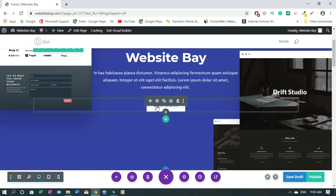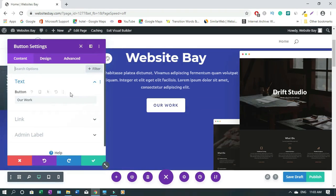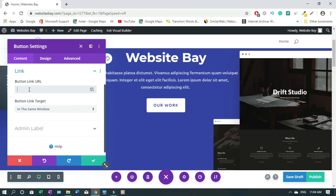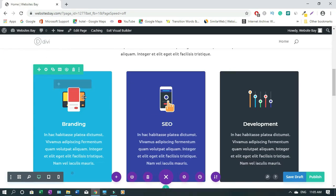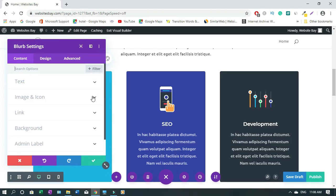If you want to change the link on a button, click the gear icon on that element, then scroll down to the Link field, paste your URL in there, and click Save. To change an image, hover over the section, then click the gear icon — go to Settings and click on the image icon.